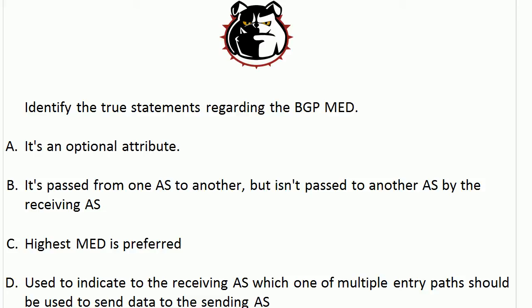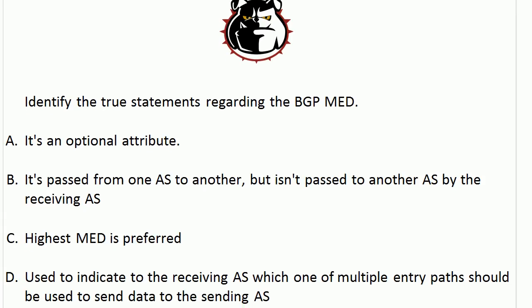C: the highest Med is preferred. D: used to indicate to the receiving AS which one of multiple entry paths should be used to send data to the sending AS.